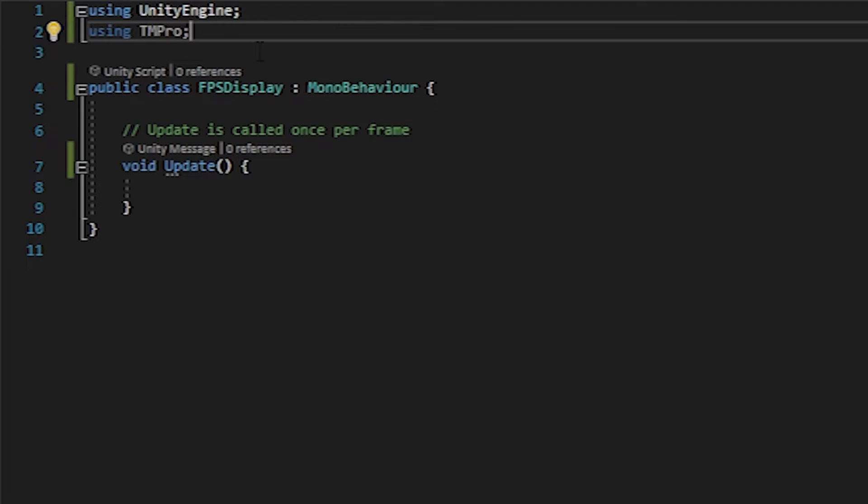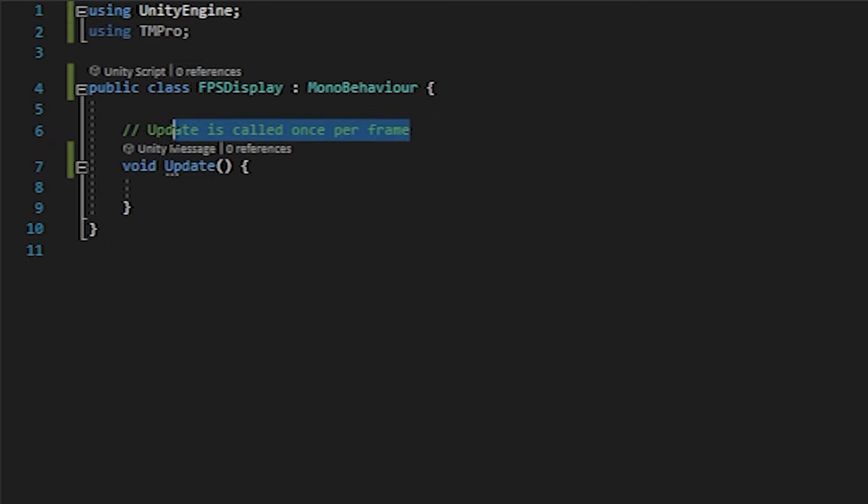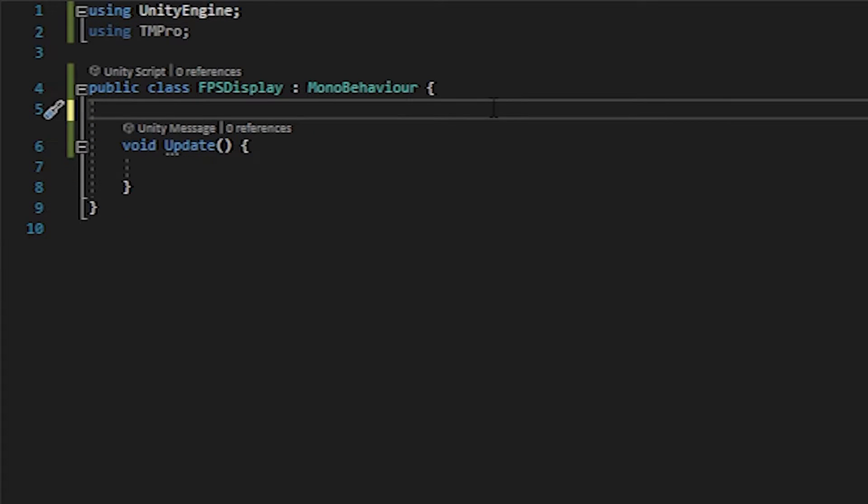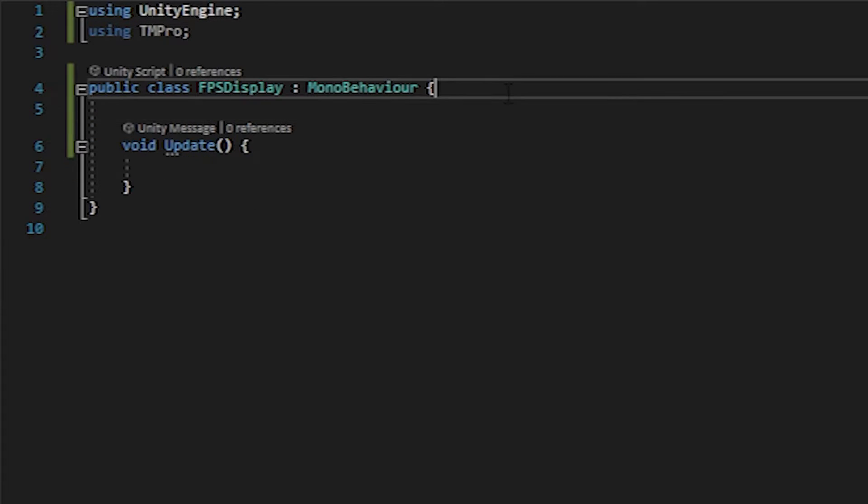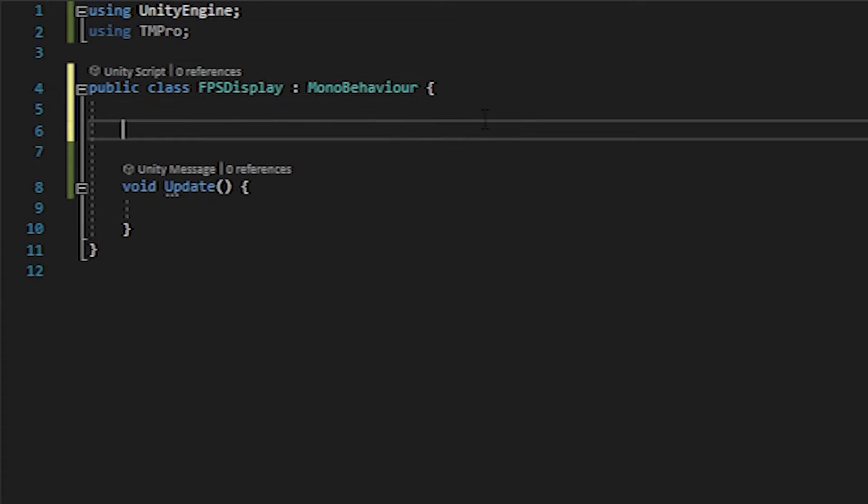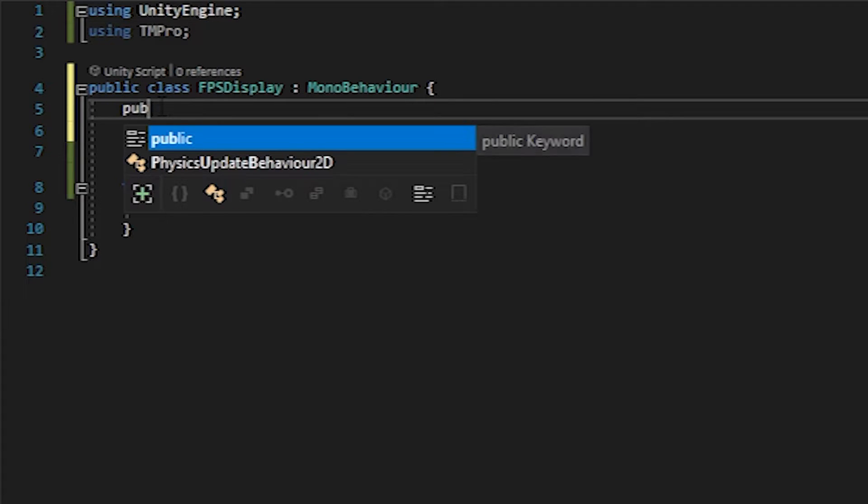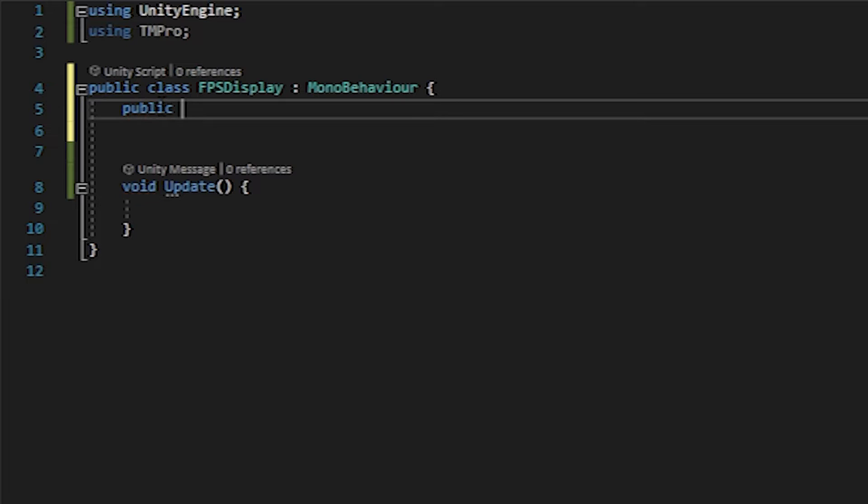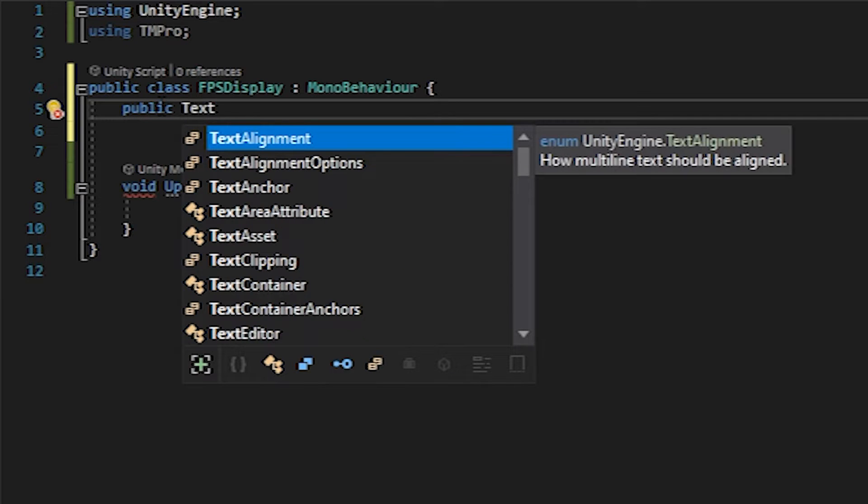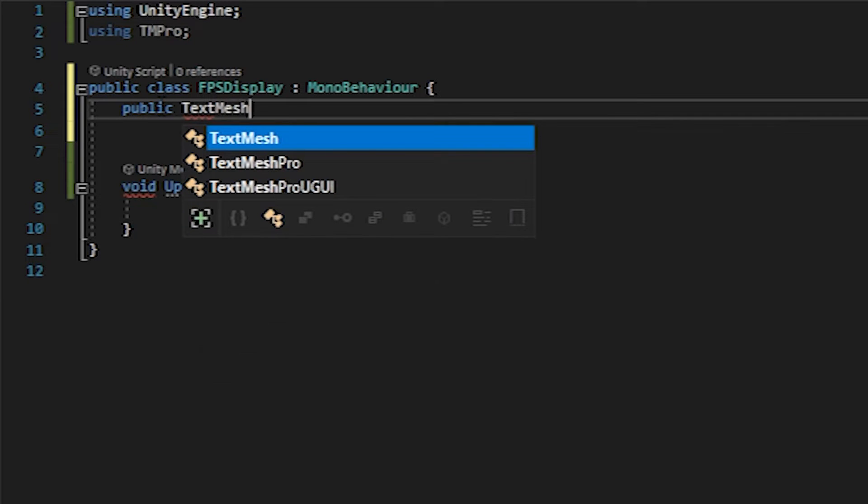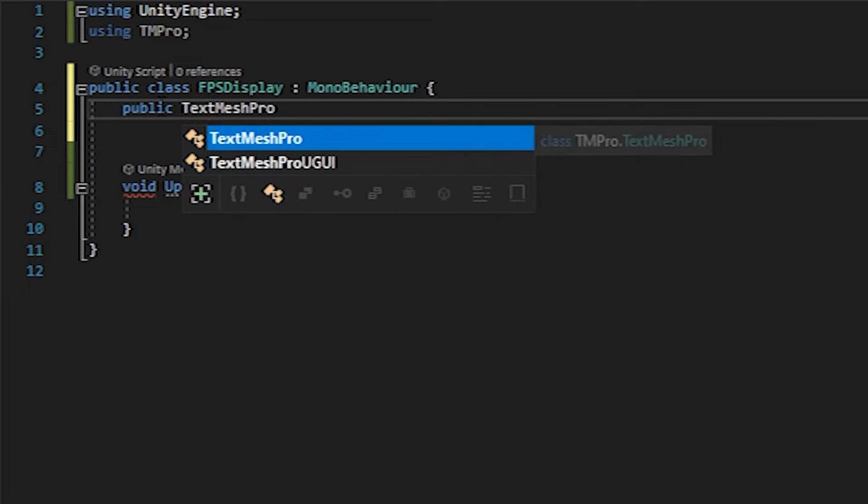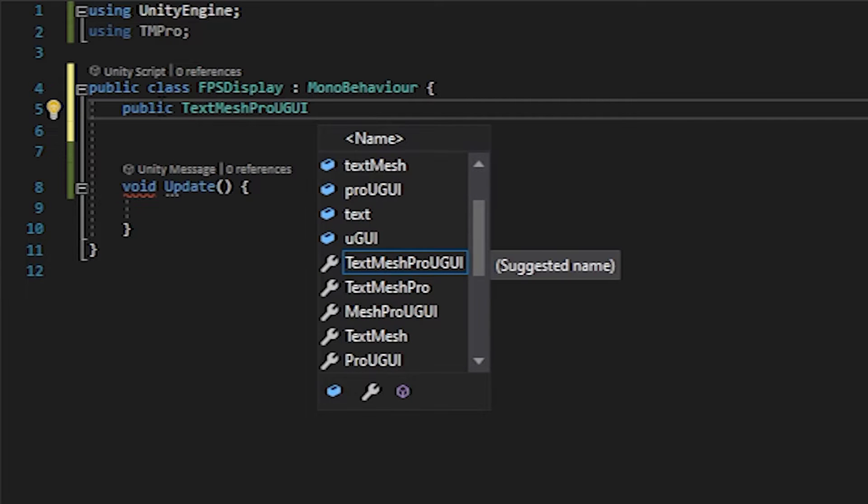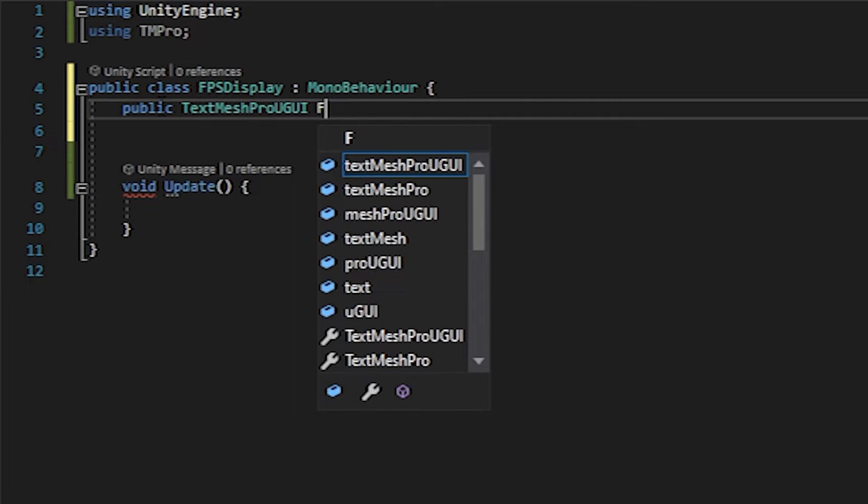And then everything for this is pretty much going to go in the update function. So I'm going to delete this comment and then declare our variables. The first variable that I'll declare and make a public variable is our text mesh pro UGUI, and I'm just going to call this FPS text.